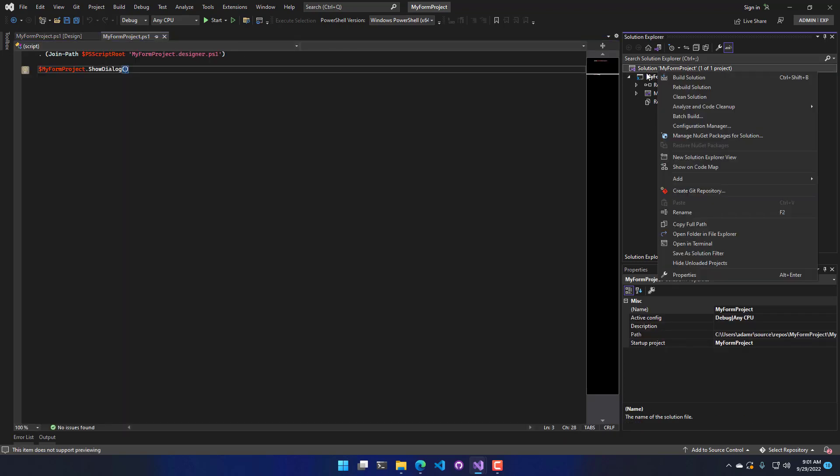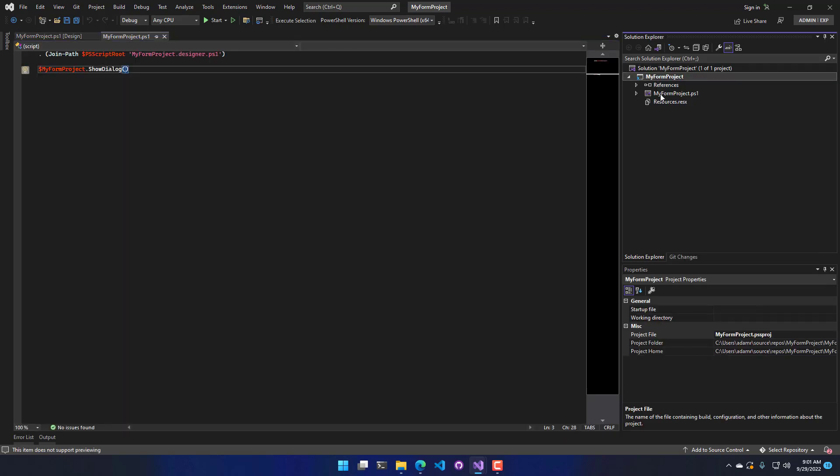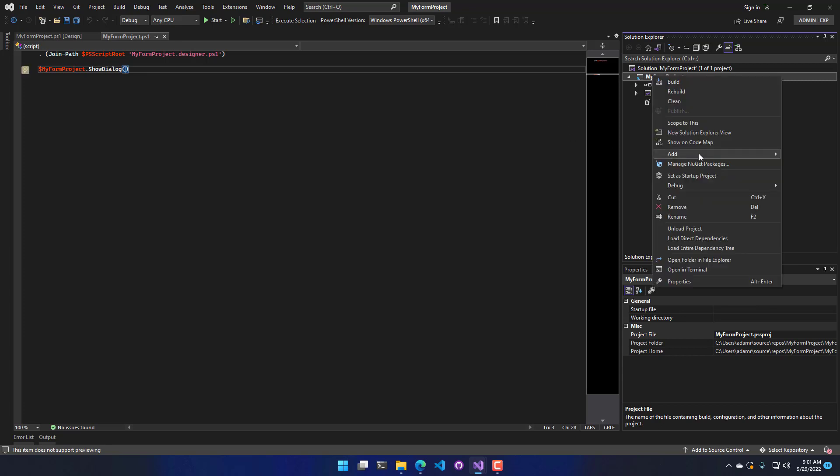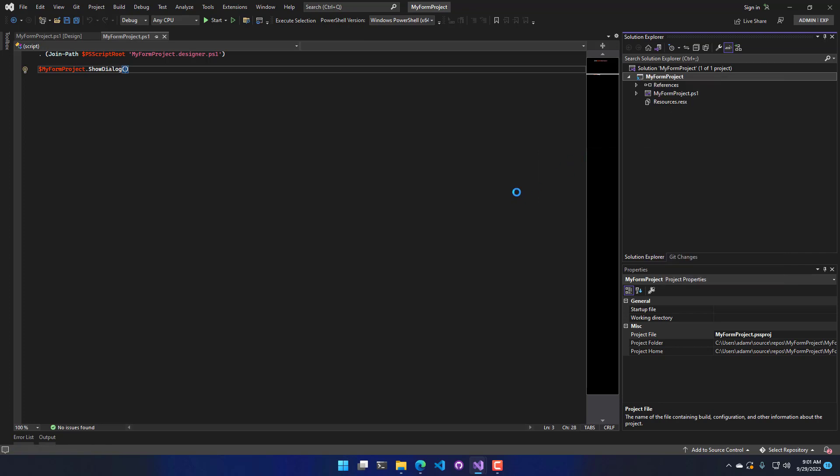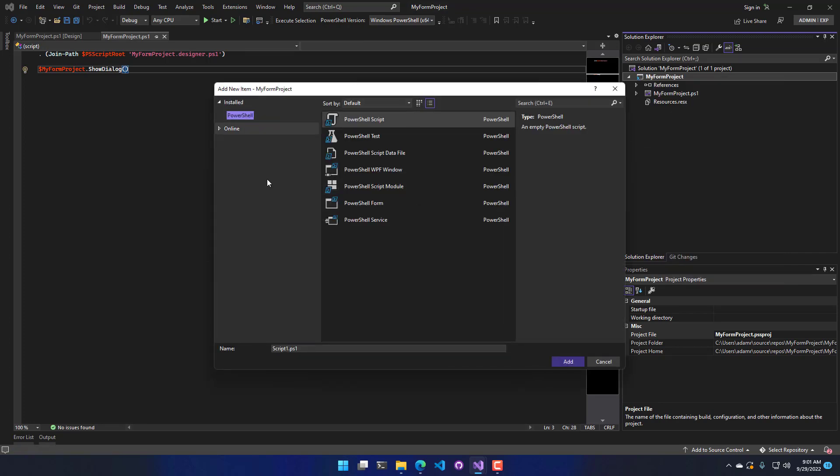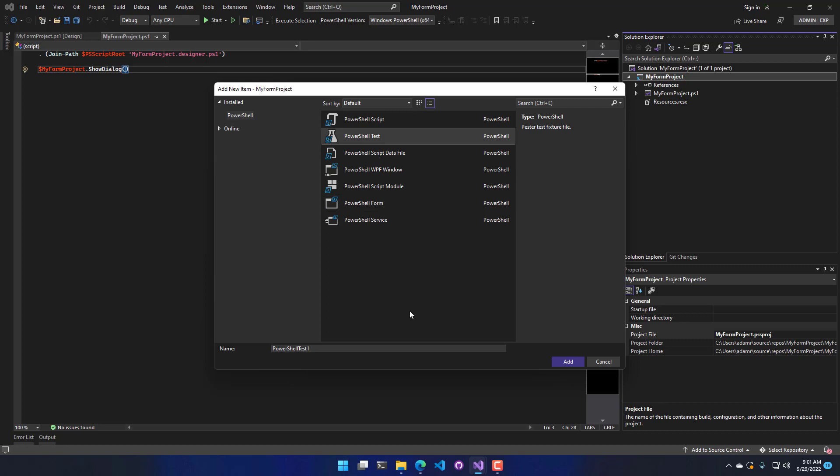Additionally, we can add more files to a project by right-clicking on it, saying Add New or Existing Item. So that will actually bring up this new item template selector. You can see here that we have a bunch of different options for different types of PowerShell item types. So we have PowerShell scripts, which will actually create Pester tests, or PowerShell tests. Data files,